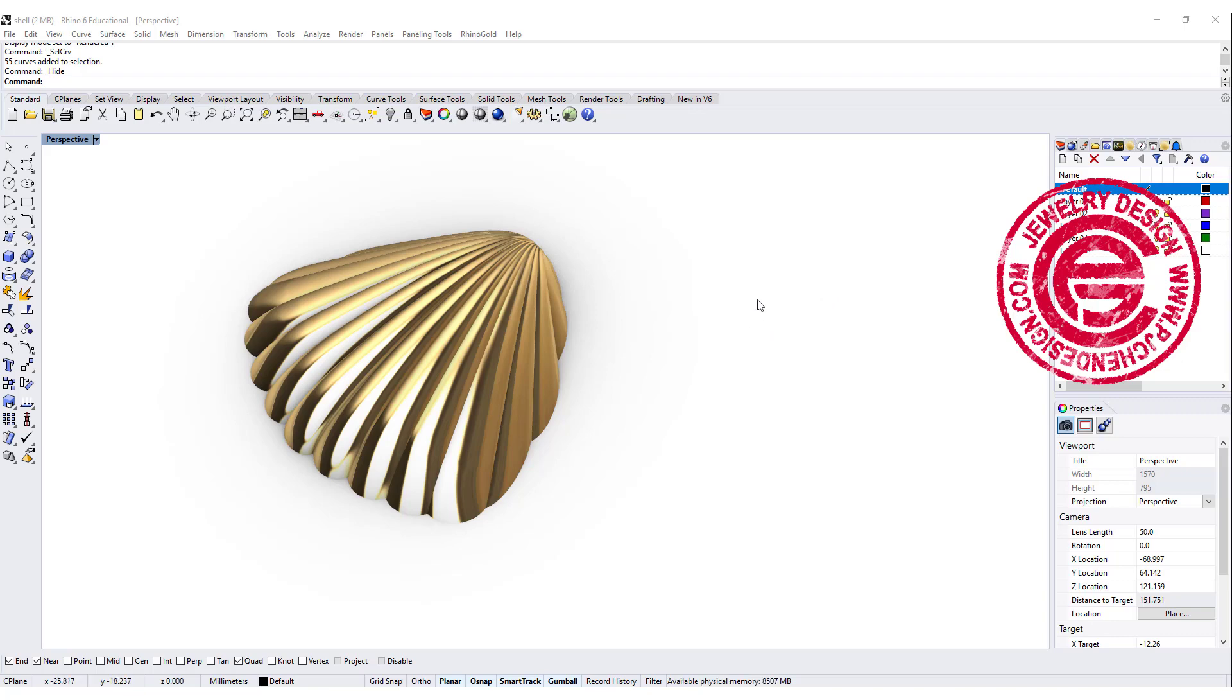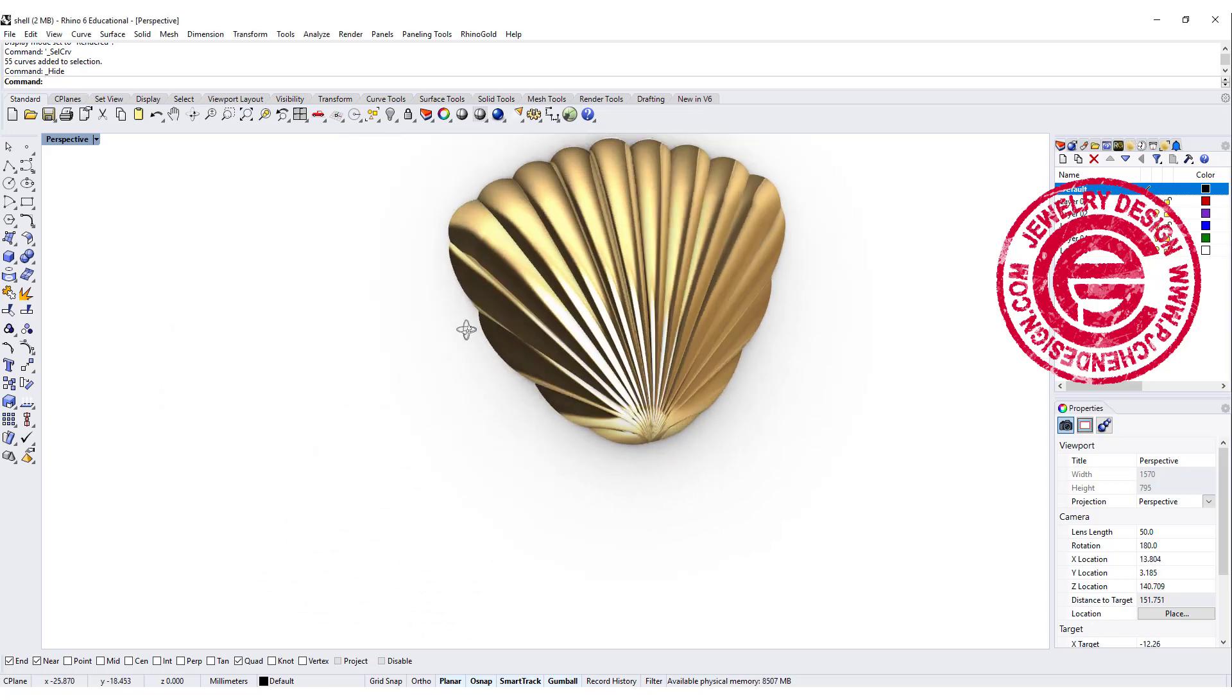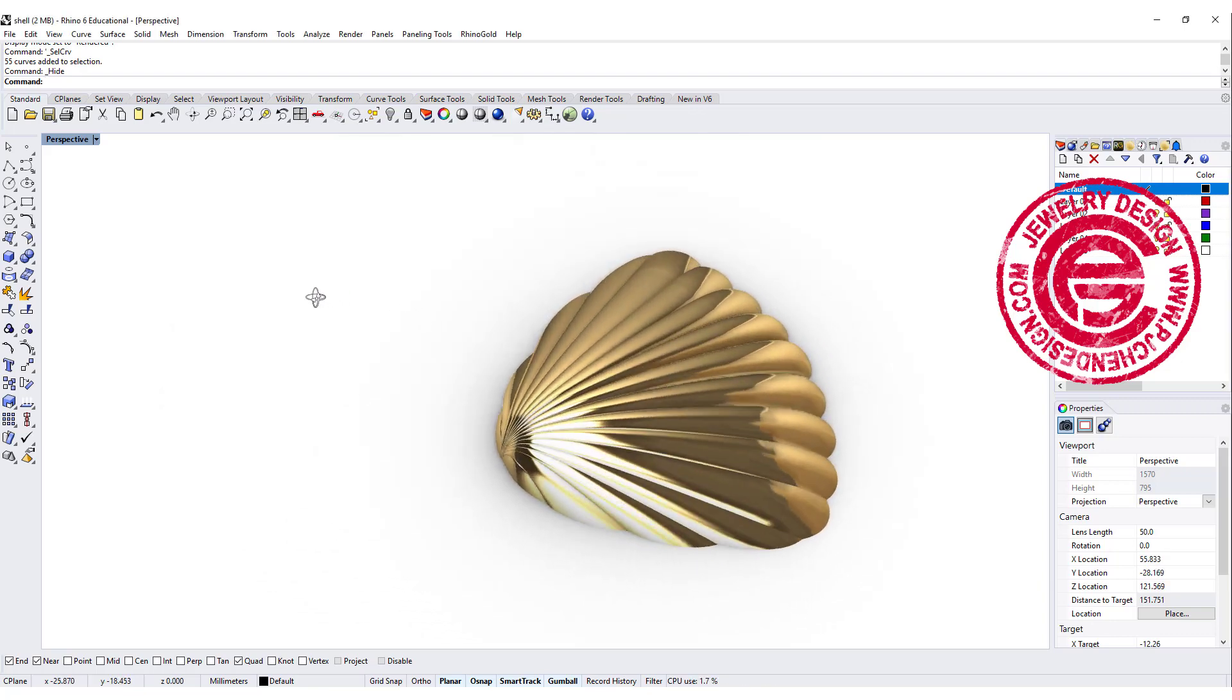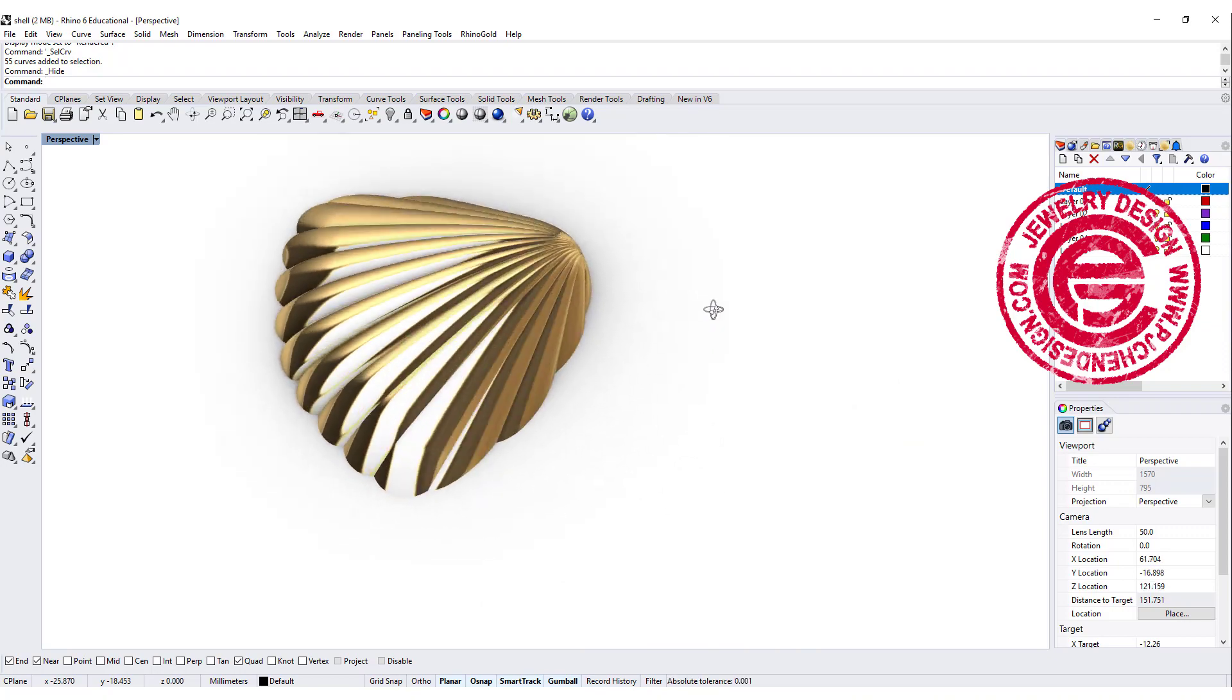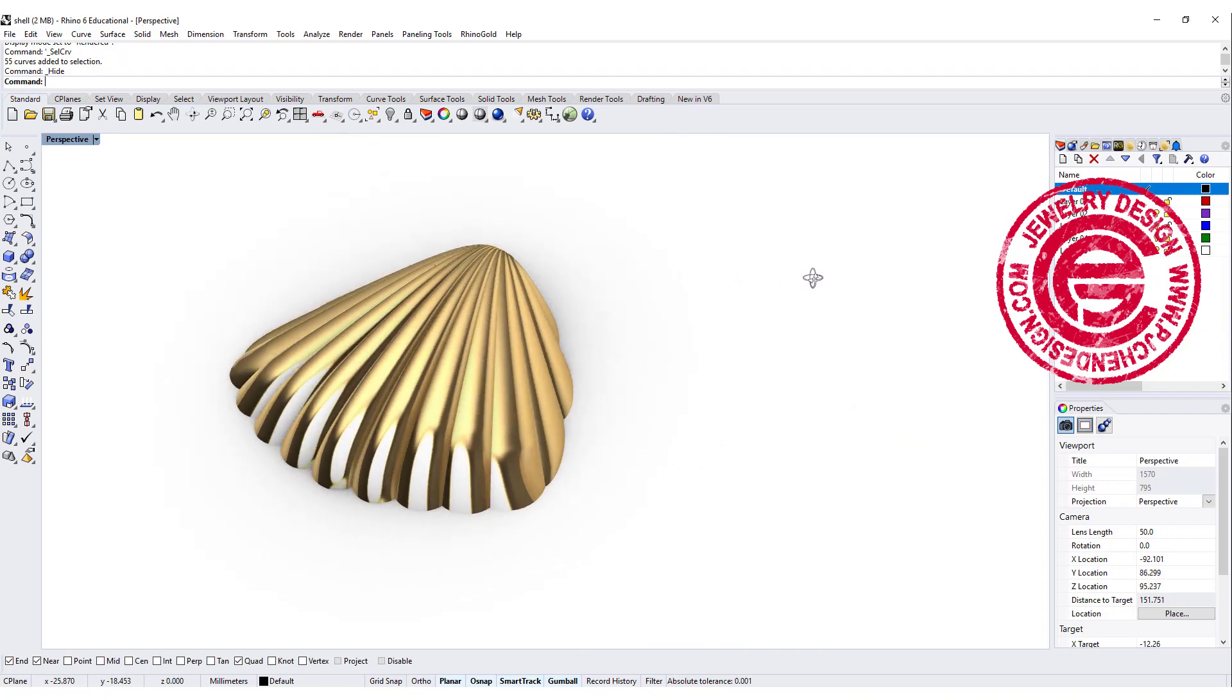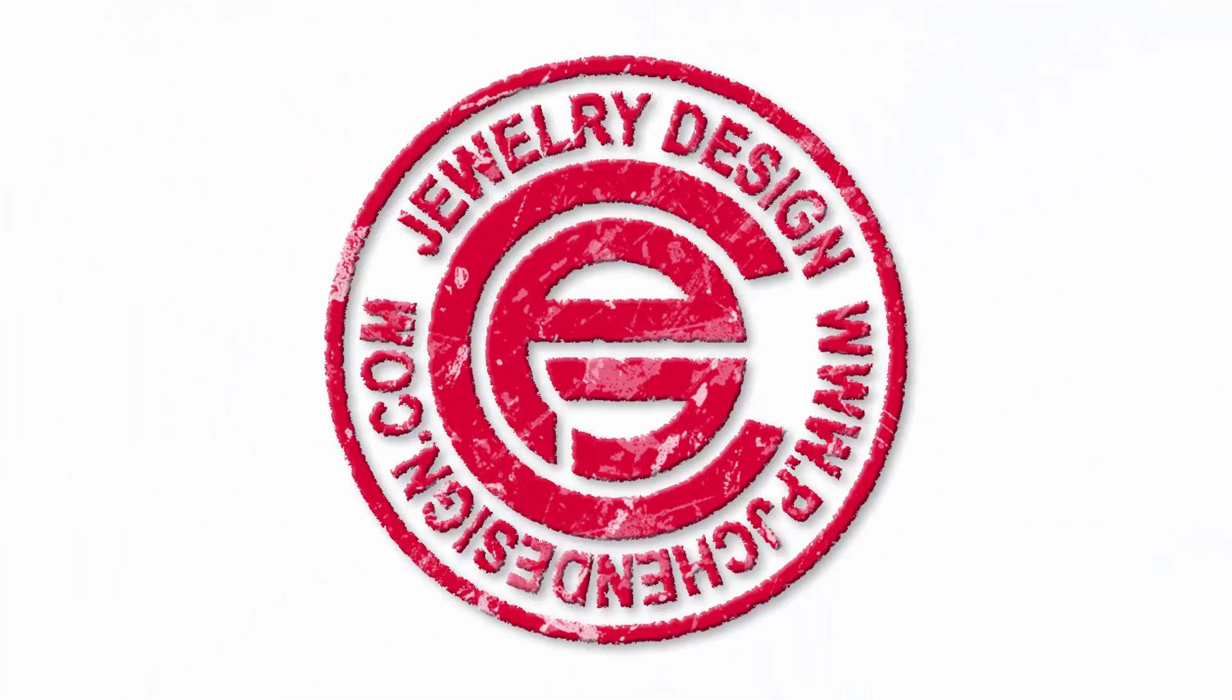Welcome back to PGA Chain Design. Today we are going to talk about how to build the surface for this Z shell. Are you ready? Let's get started.